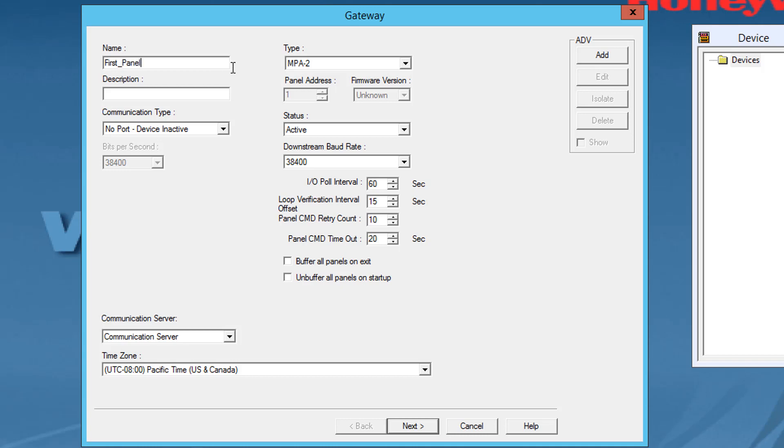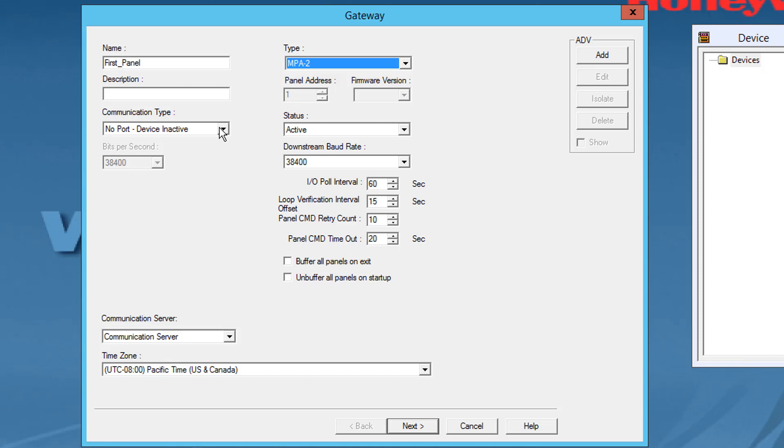You can type a description which is limited to a maximum of 30 alphanumeric characters. Note that the panel address of a gateway panel will always default to one and cannot be changed. Select the firmware version of the panel as applicable.